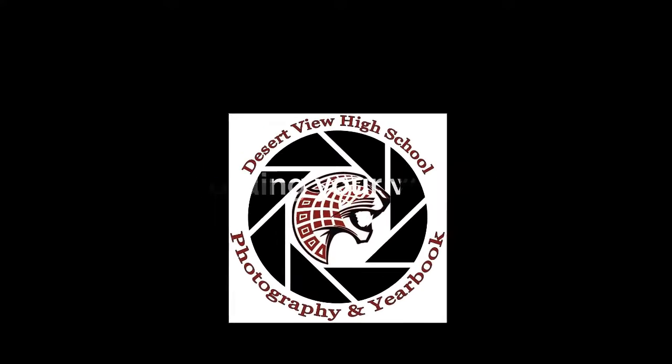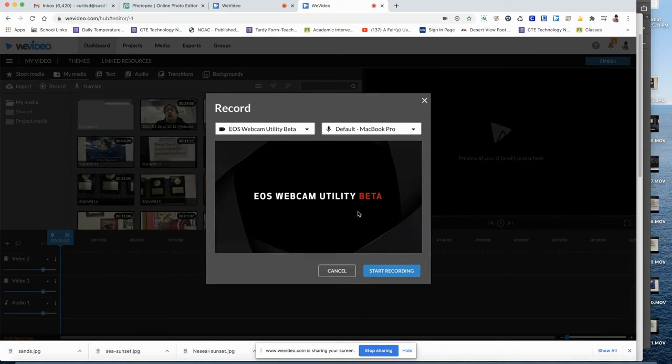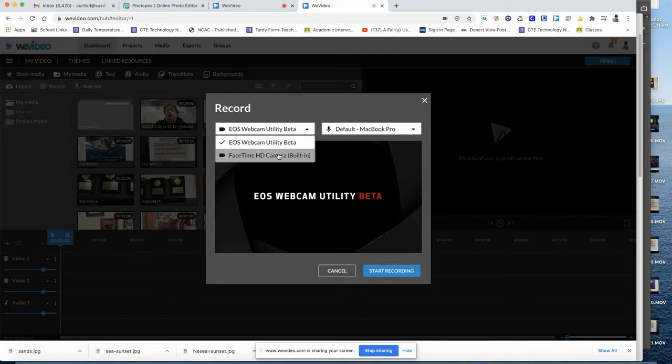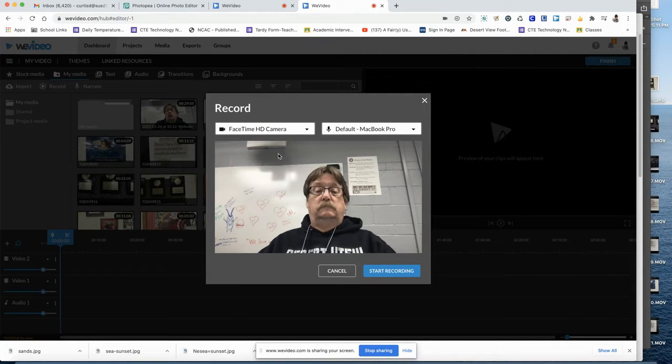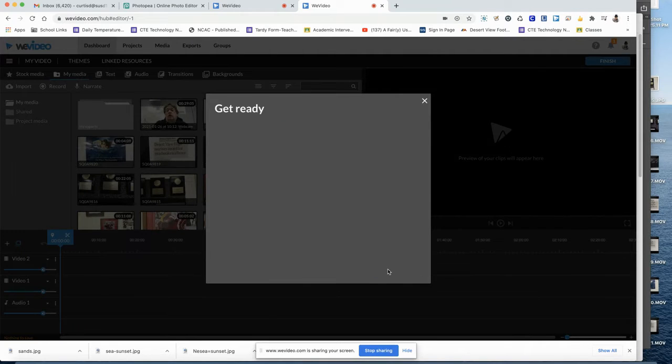Start by clicking the record button. Select your webcam. Make sure your webcam is active and on. Make sure you've got things framed up the way you want them. Hit record.